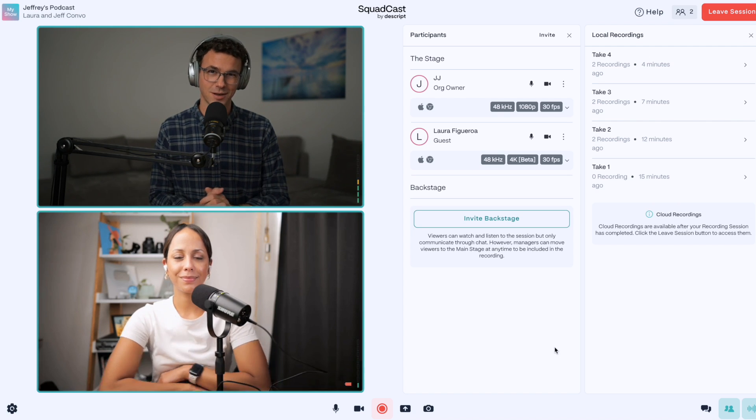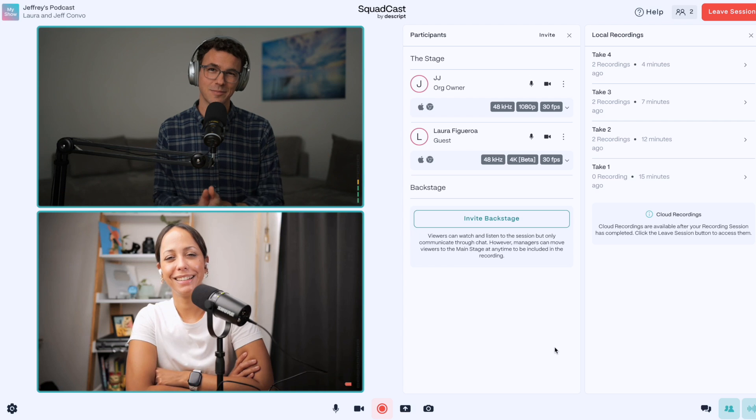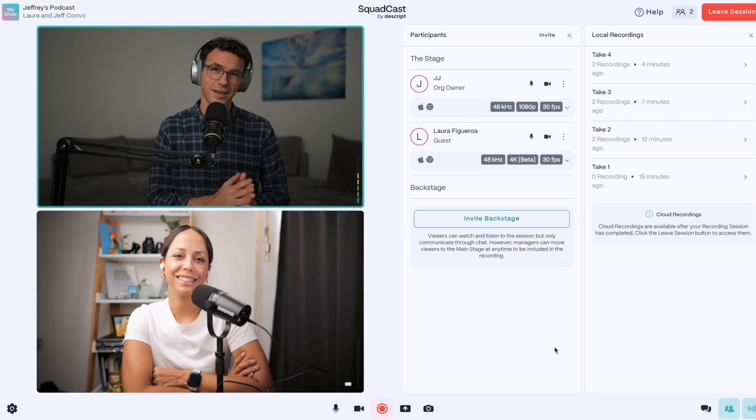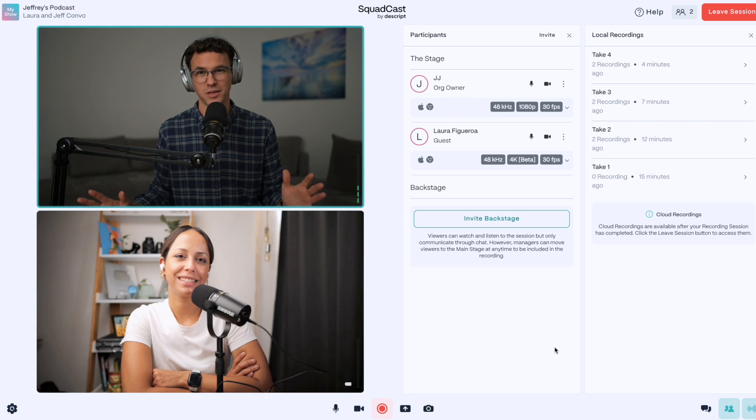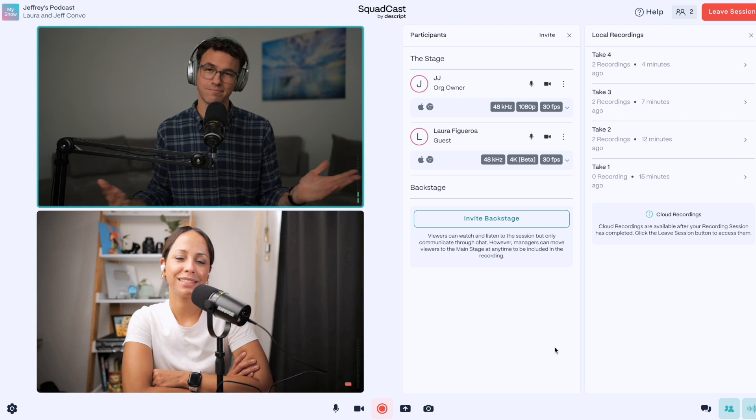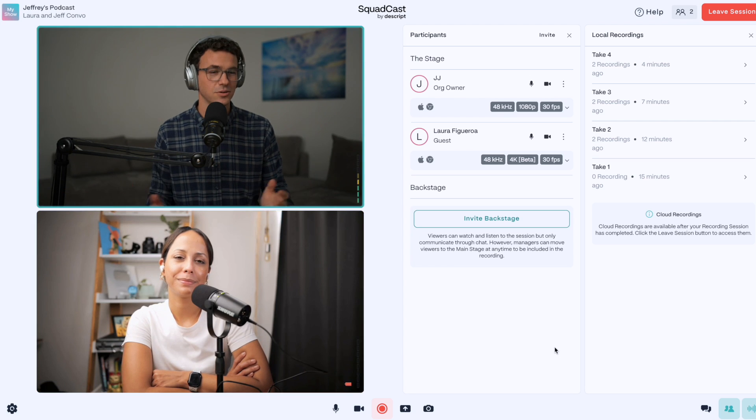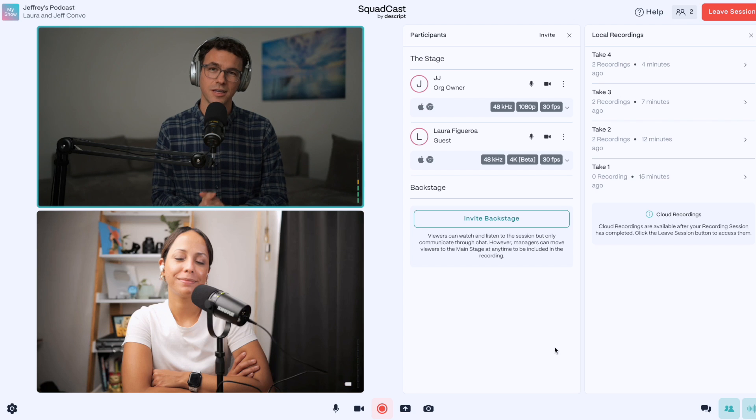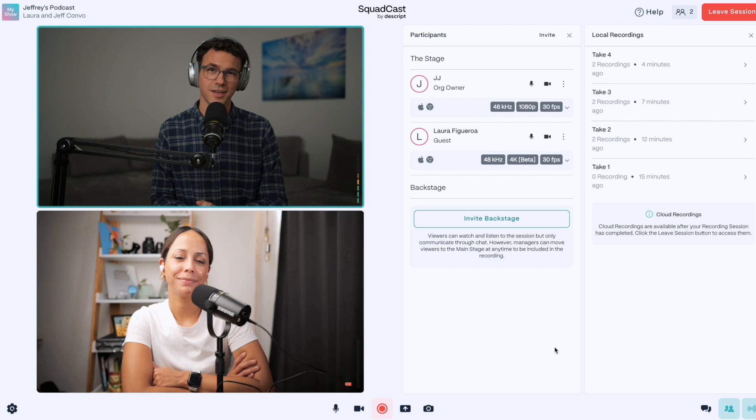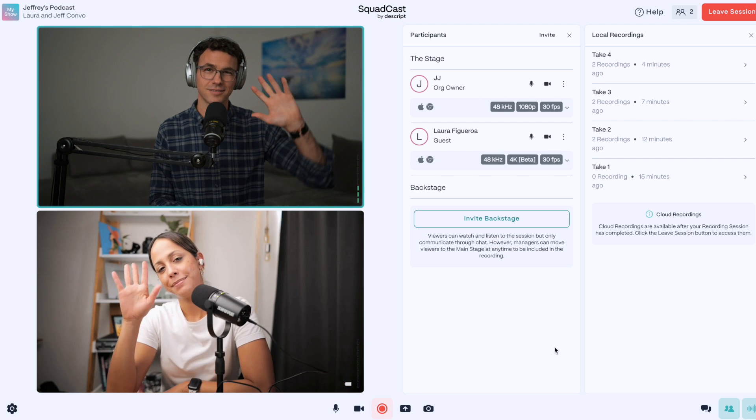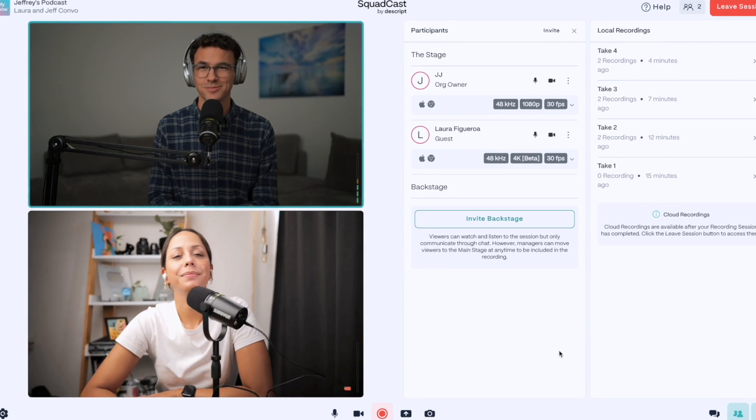Yes, everybody messes up. And that's the magic of editing that everything can be perfected there. So, Laura, thank you so much for joining me today. And I'll talk to you soon.